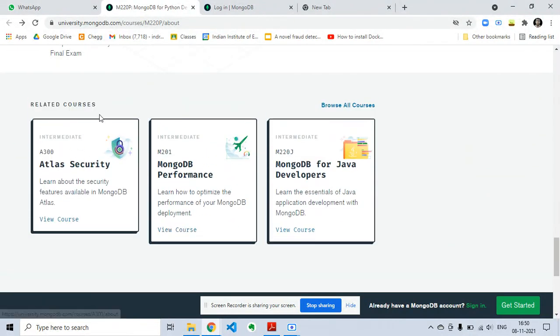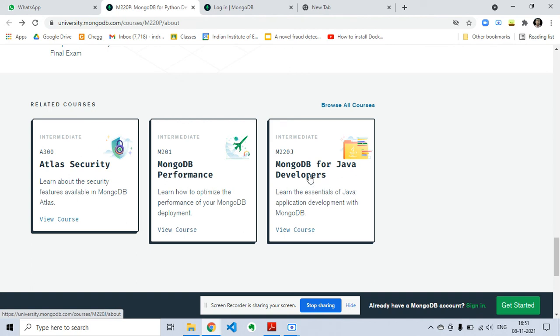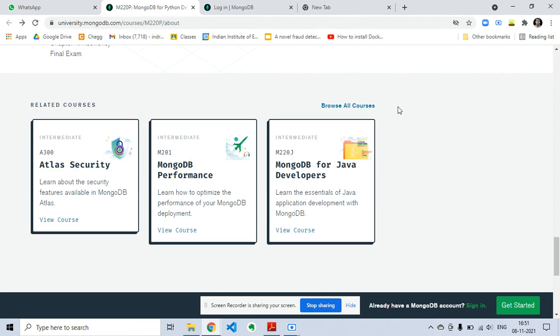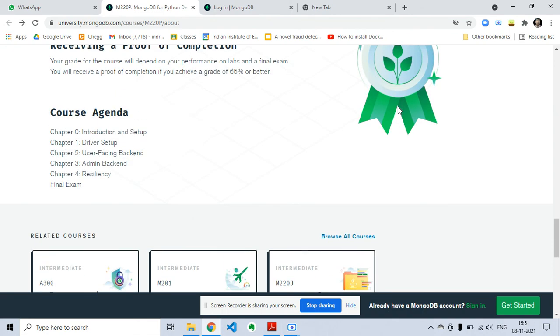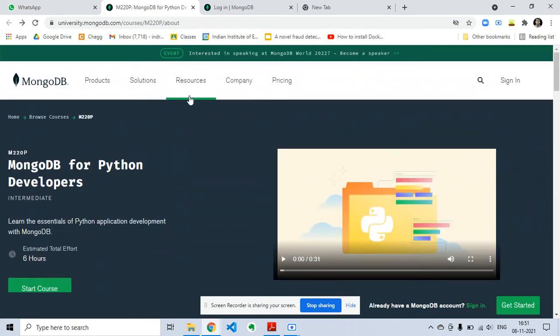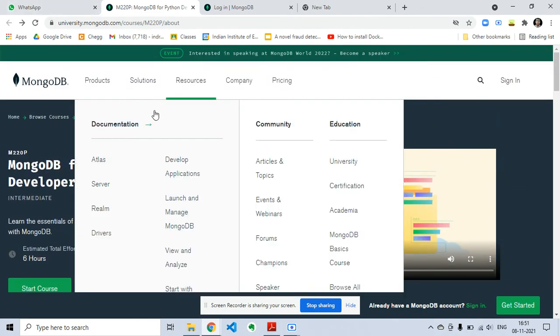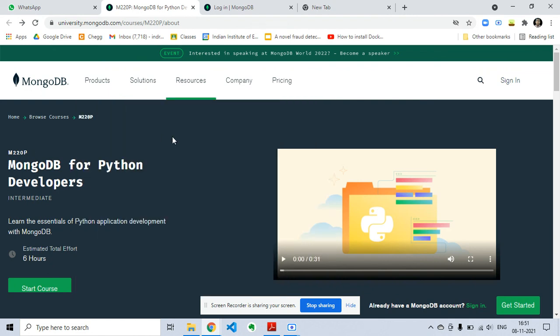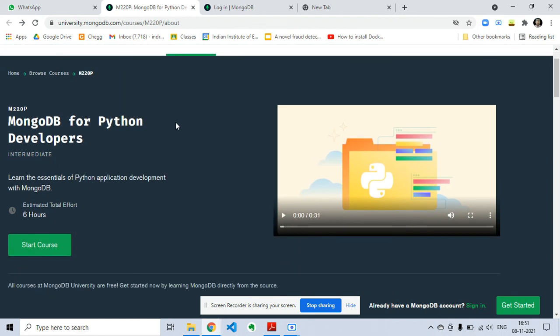There are also other related courses like Atlas Security, MongoDB Performance, and MongoDB for Java Developers. You can also access these courses on the MongoDB website and you will get the link in the description of this video.